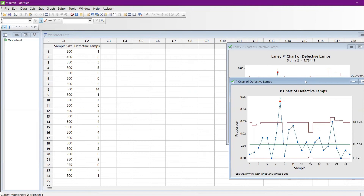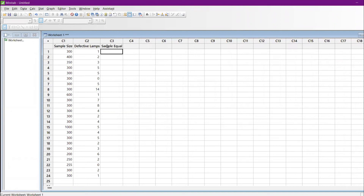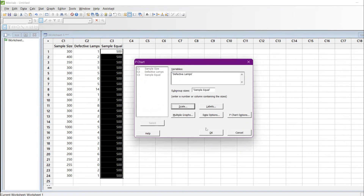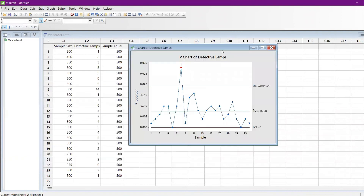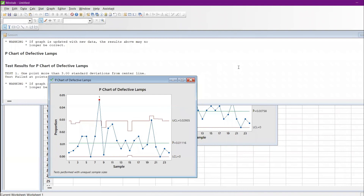Another feature of the P chart: it can also be used when the sample size is the same. For example, if every sample equals 500 — I'll copy and paste 500 for all rows and give it as 'sample equal.' The chart will show straight-line control limits because the sample size is constant. P chart can be used predominantly for variable samples but also works when the sample size is equal.